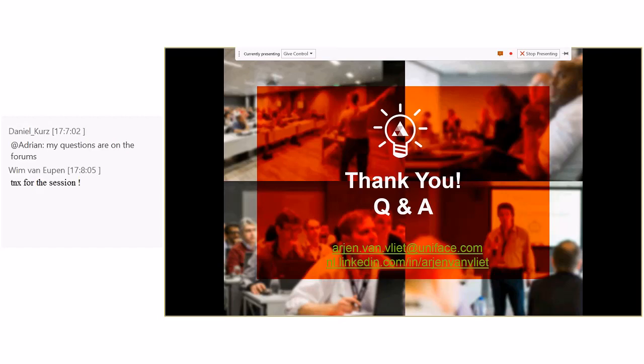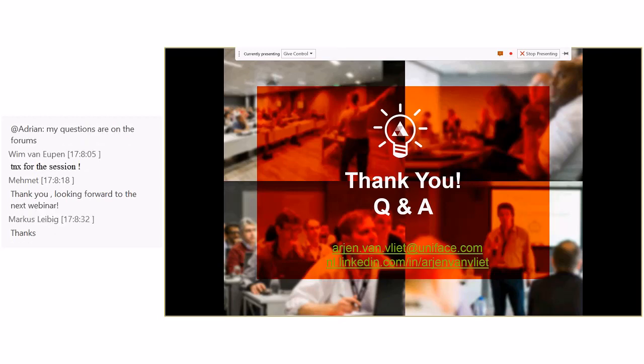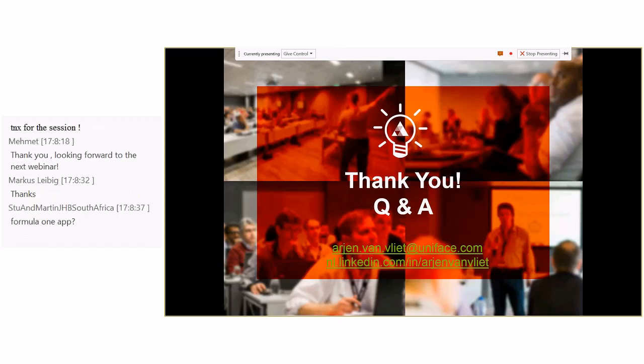There are also a few questions captured from both this morning's and this afternoon's sessions — we'll put the questions and answers up in the forums over the next few days. Regarding the Formula One app: the question came about making it available as a reference. It used to be a demo app back in Uniface 7, so we can make it available, but please be aware that there's new stuff in the product which may supersede some of those techniques.